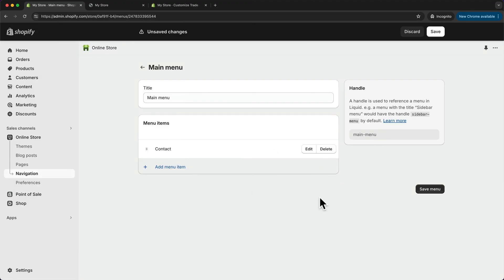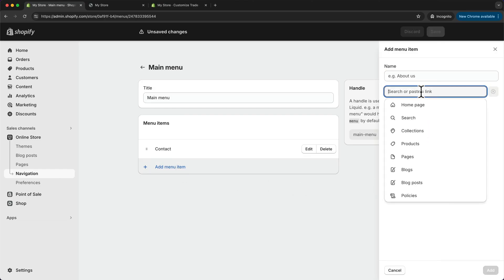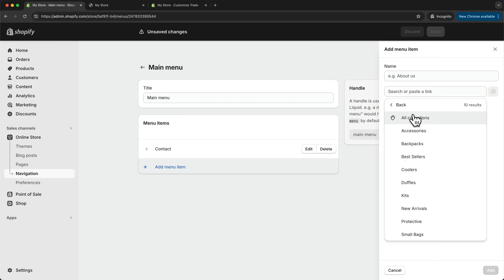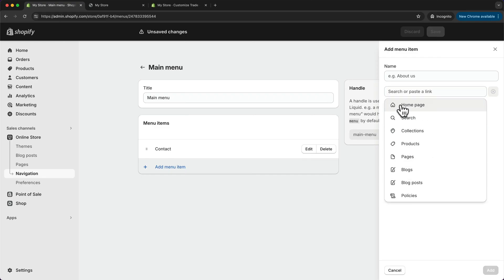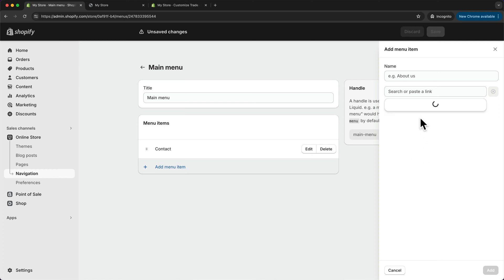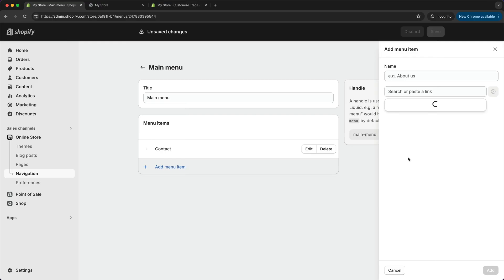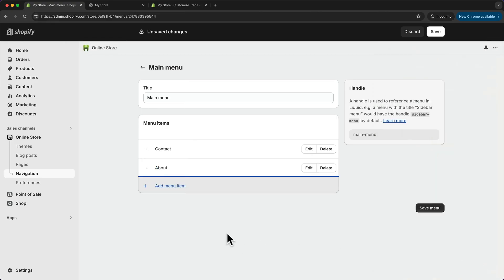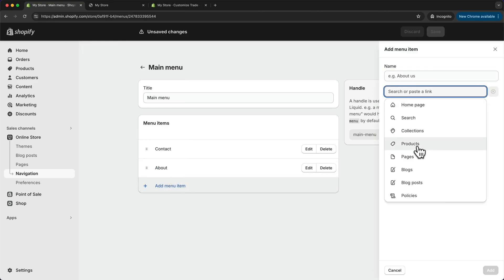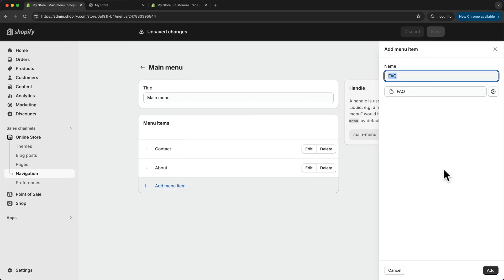To add new links to our navigation menu, we're going to click on Add Menu Item, and by clicking into this field, we can see all of the options we have. We can add specific categories, products, or pages directly to the navigation menu. Let's start by adding our About page — go to Pages, select About, and click Add. Then I also want to add my FAQ page: Pages, FAQ, and Add.